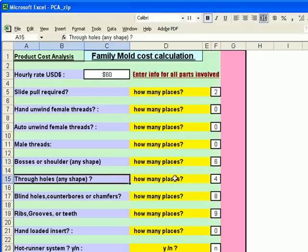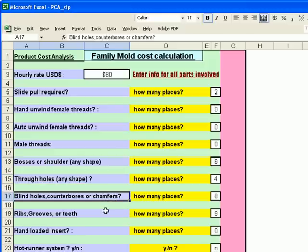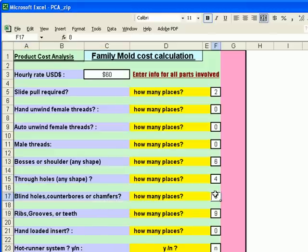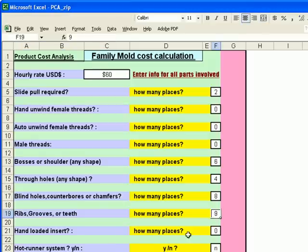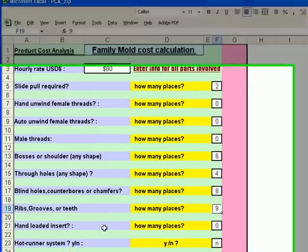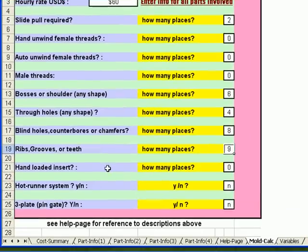Next, we have four through holes for the total of the two parts. And we have eight blind holes, counterbores, and chamfers. For ribs, teeth, and grooves, we have a total of nine of these features for the both parts that are in the mold.